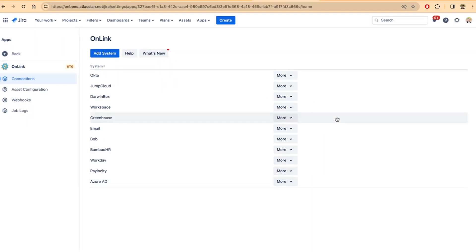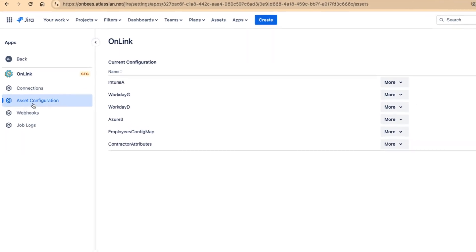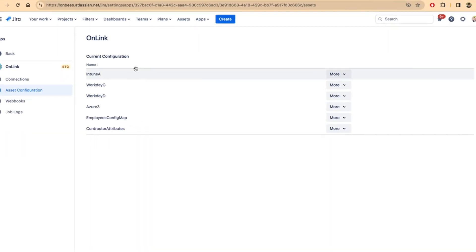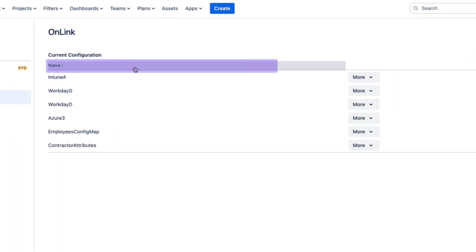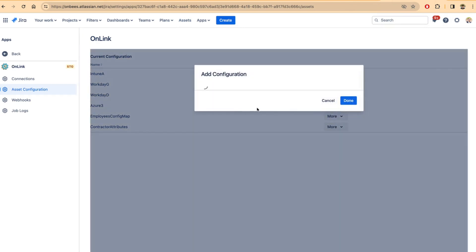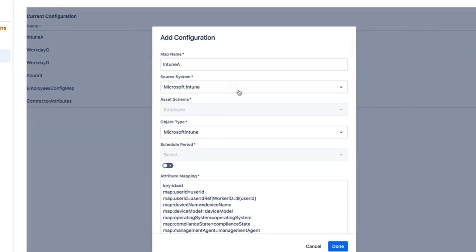Once connection is established and the schema is also defined, you can come back to the Onlink application, go to the Asset configuration tab and create a new configuration for Intune. So here I have one configuration. Let me edit it. This is the configuration where you can provide the mapping from Intune into your assets object.